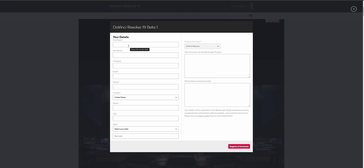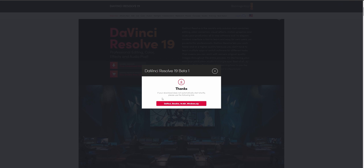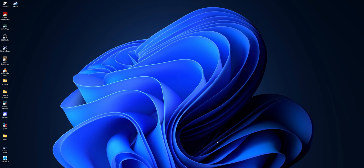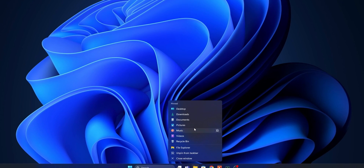Click on your operating system, then you need to fill in all your details. When you have entered all your details, click into Register and Download. The download, as you can see, will start automatically. Once it's downloaded, open your downloads folder.